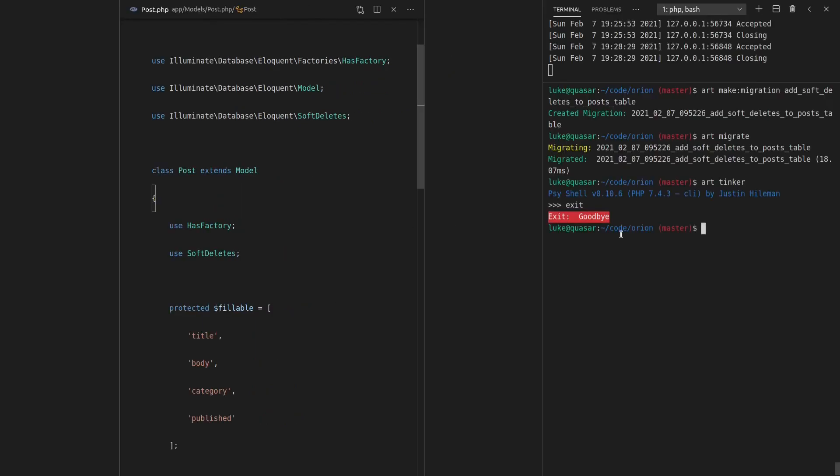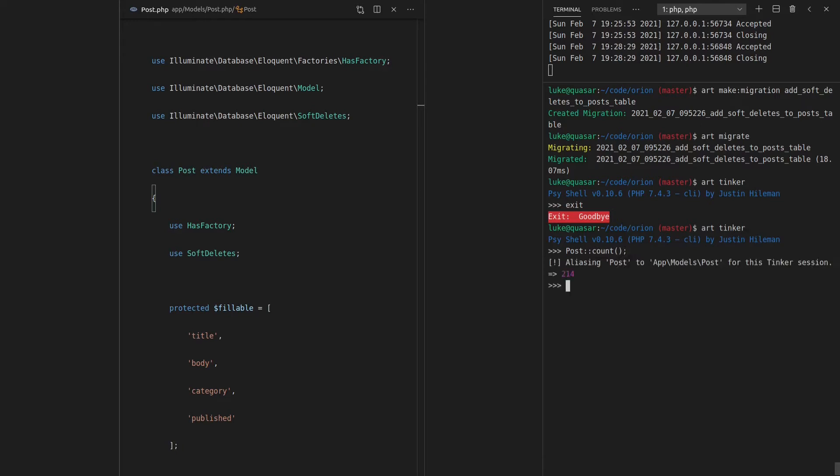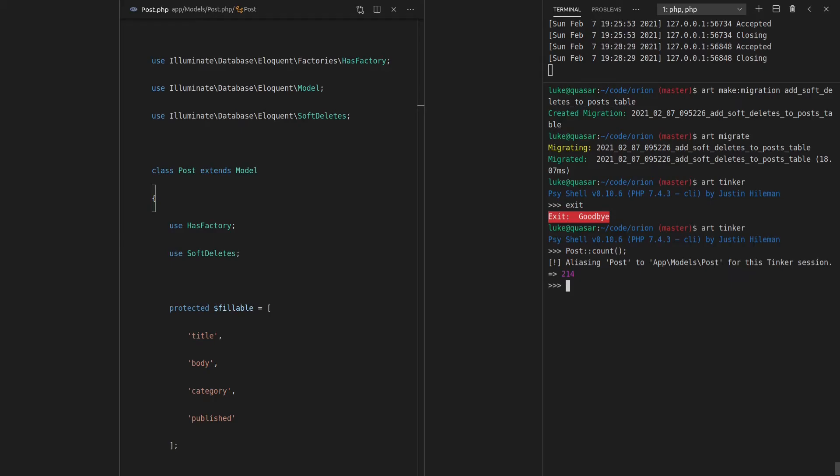All right. So opening up the terminal, and we can get started having a play with this. We'll start by saying artisan tinker. And then I'll say Post::count. And notice that the post count is 214. We have 214 posts.